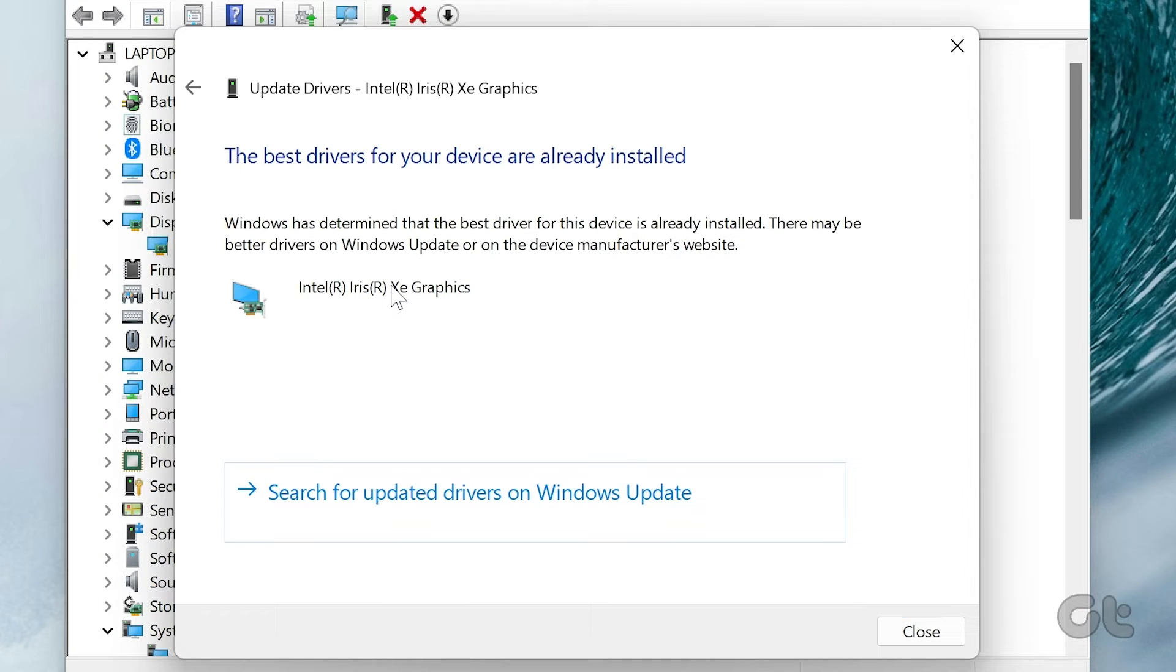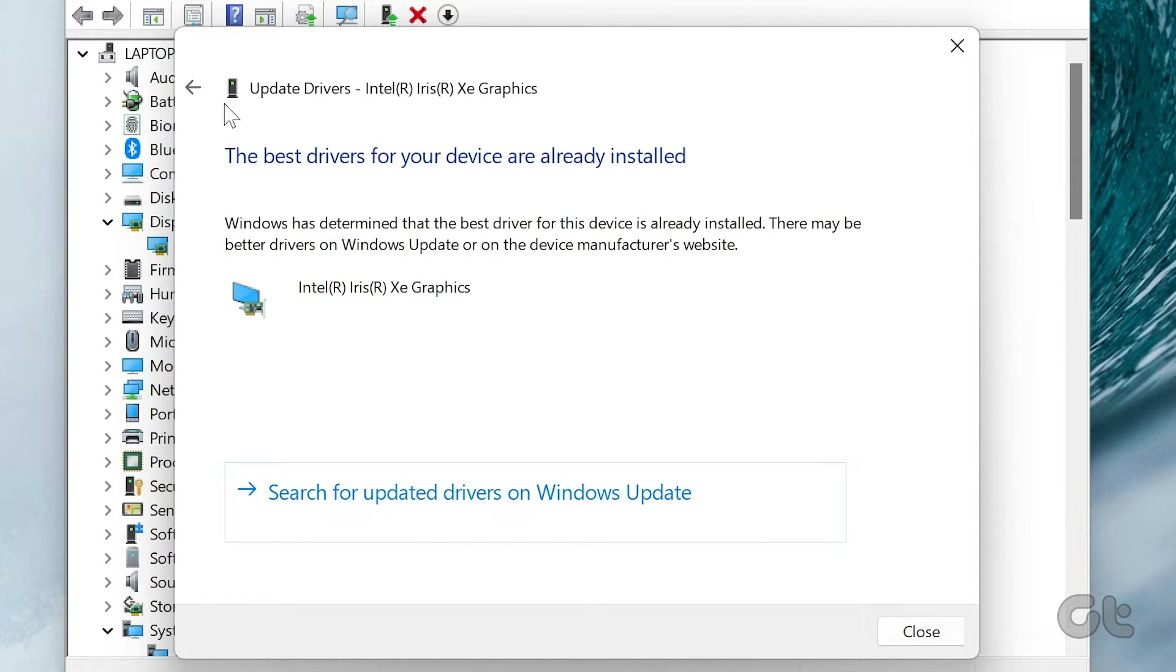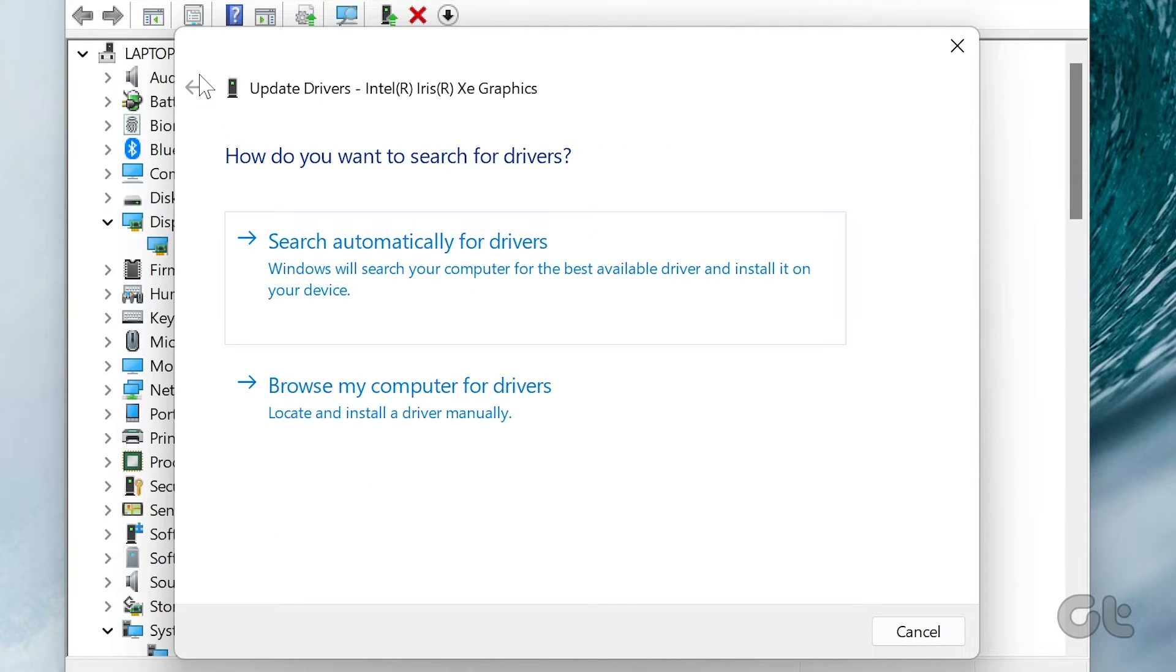If any new graphics drivers are available, the system will download and install them for you.